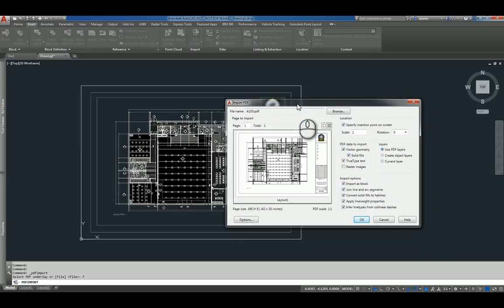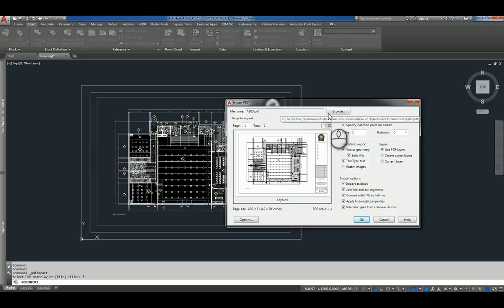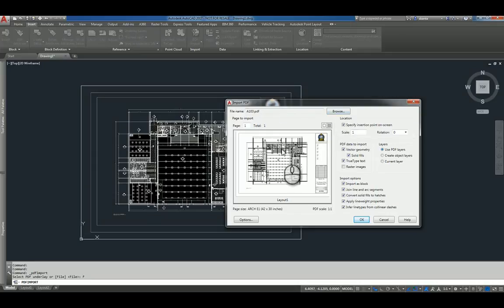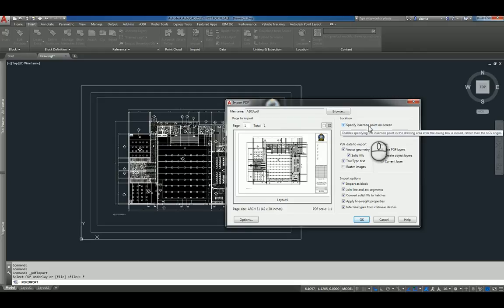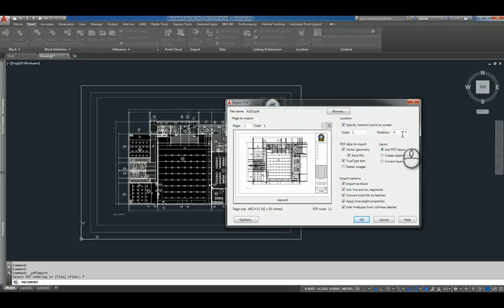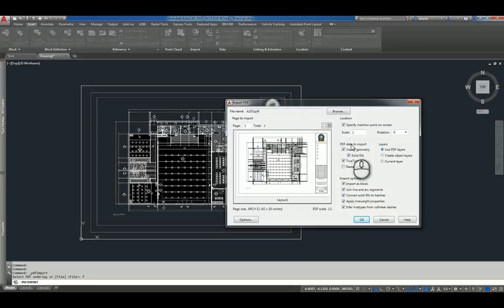And in this Import PDF window, you have the ability to specify the particular file type. You get a preview. You can specify the insertion point on the screen or at 0, 0. You can specify scale and rotation.